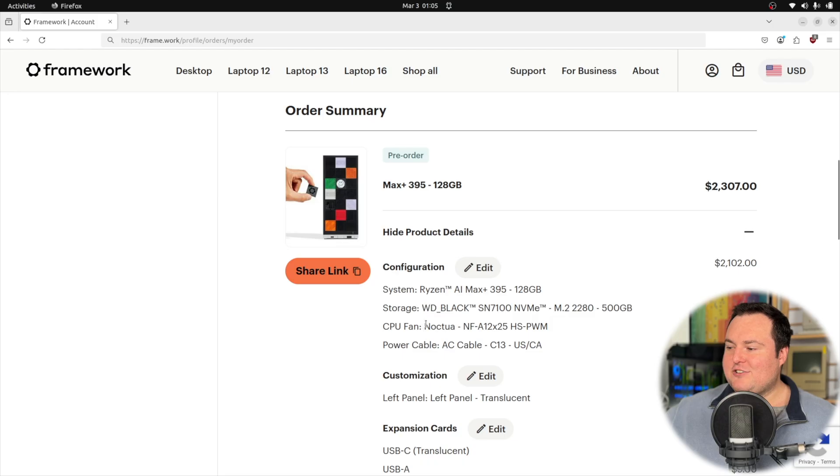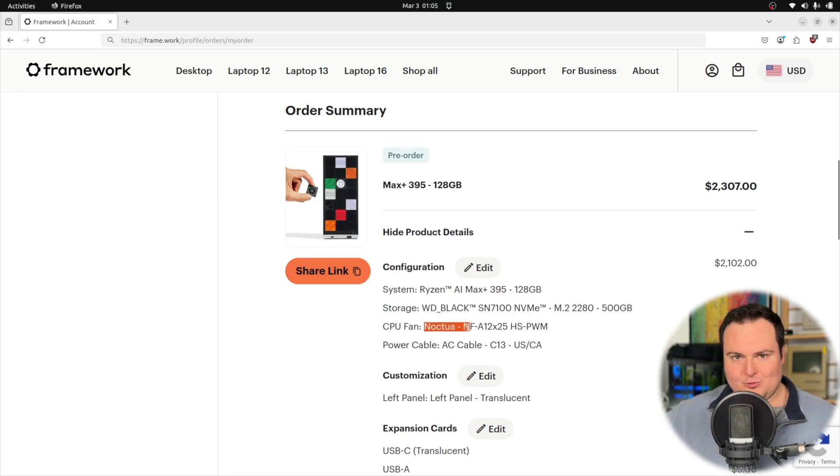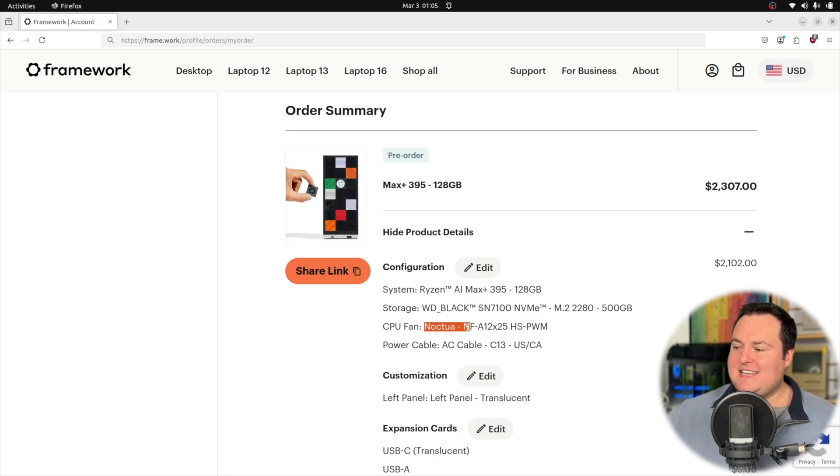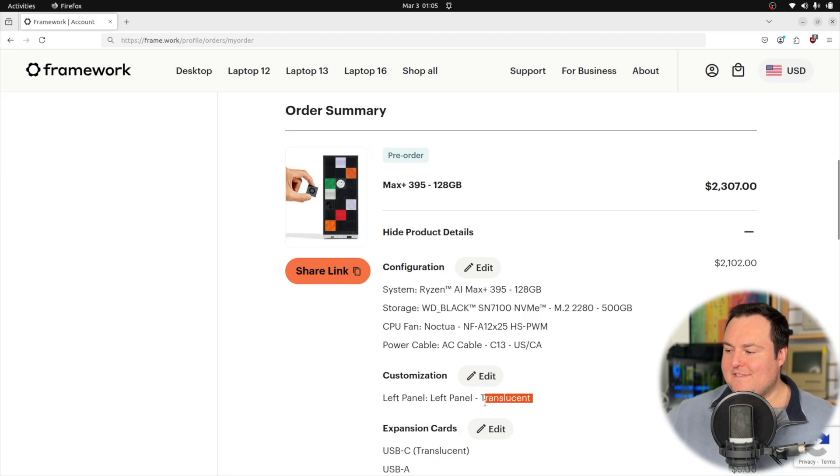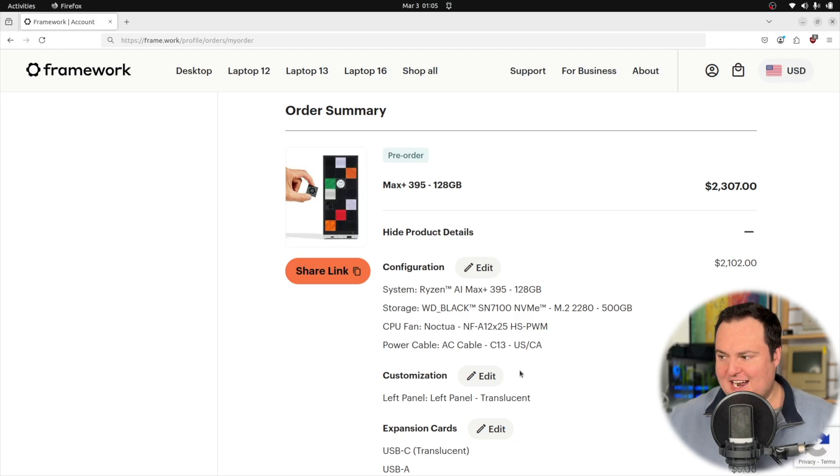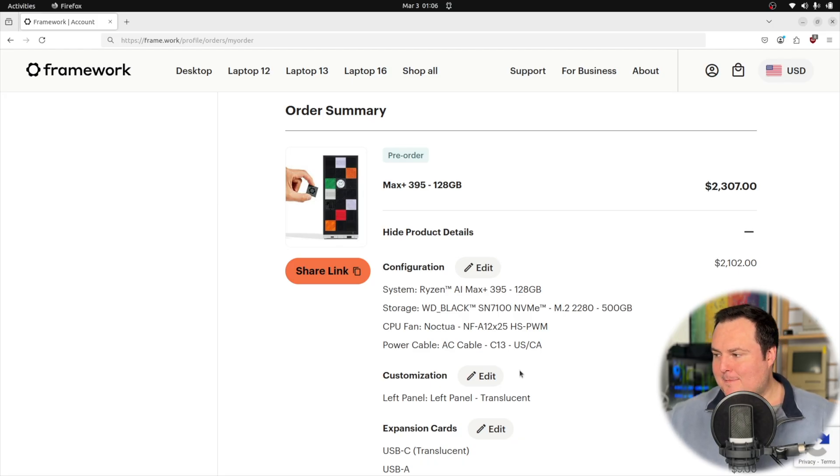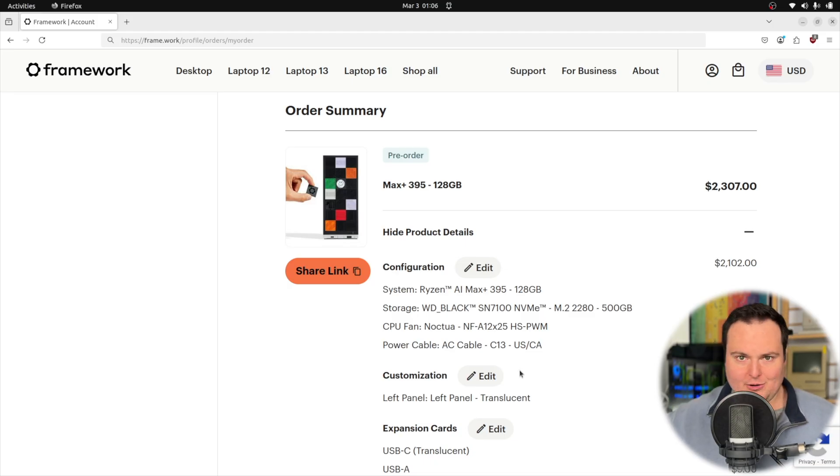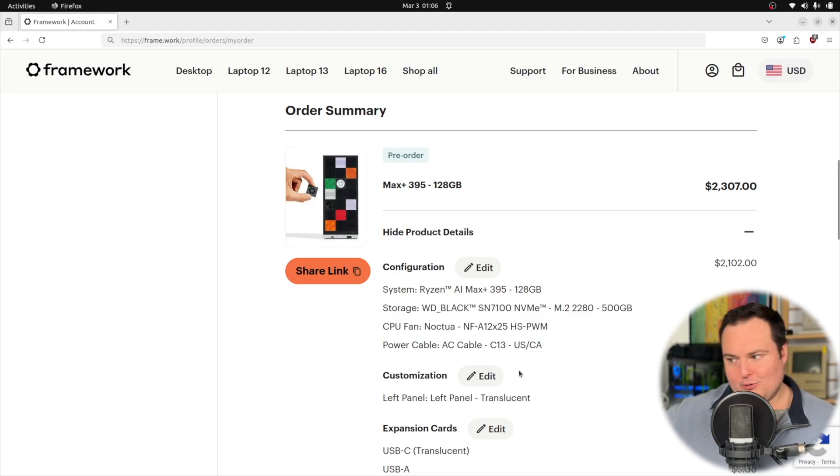I did actually go with the Noctua fan for this, which is the kind of cool tan and brown looking fan. However, I did also get the translucent left panel, and I'm now wondering if perhaps that would look better with an RGB fan. So I may end up perhaps swapping that or I might just get another fan later on so I can kind of pick something unique or funky.